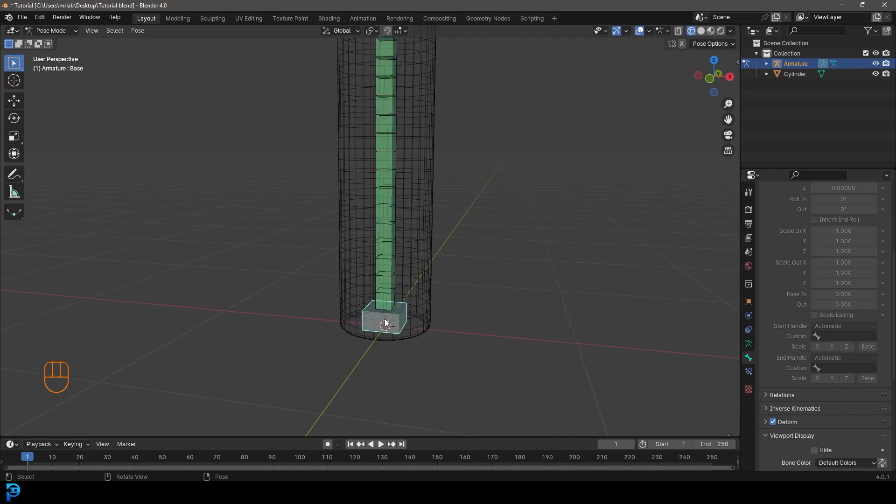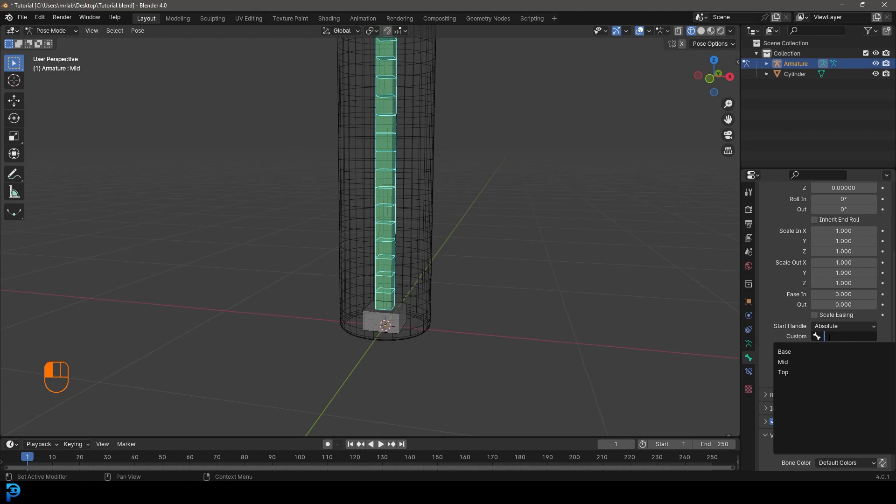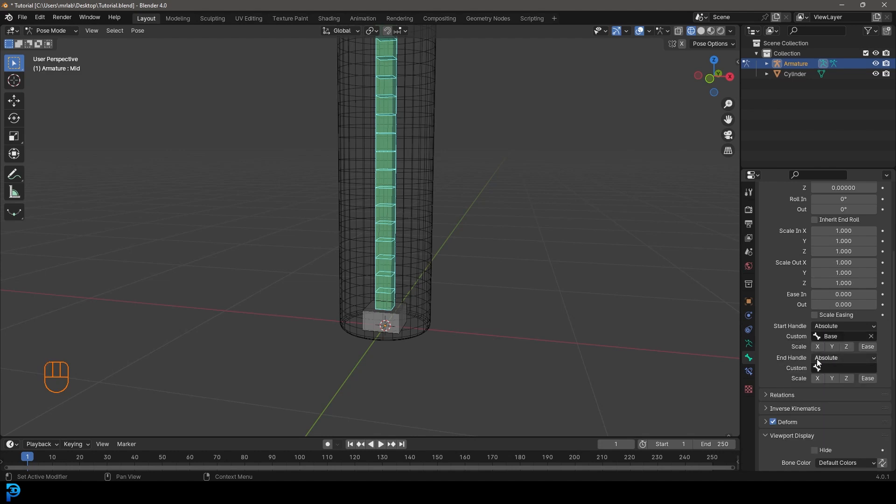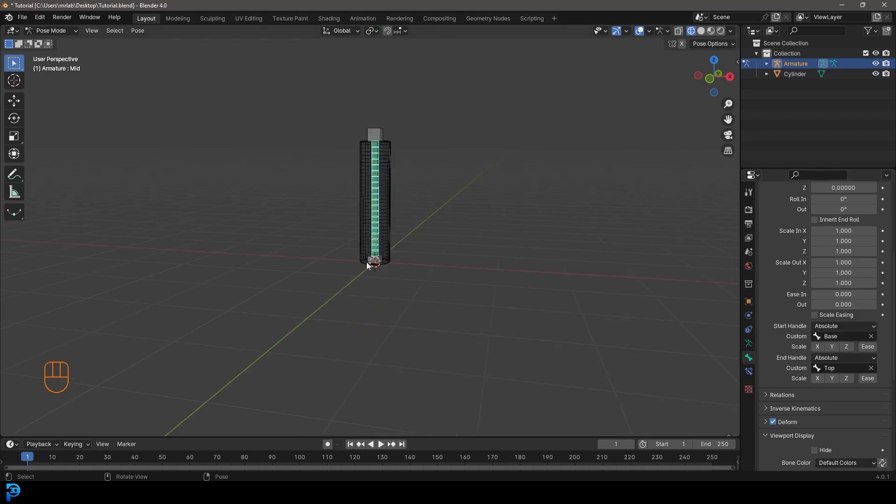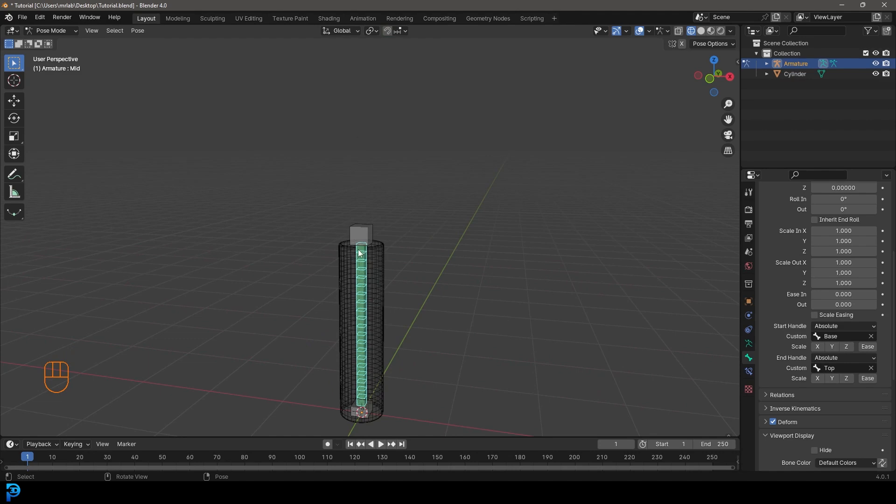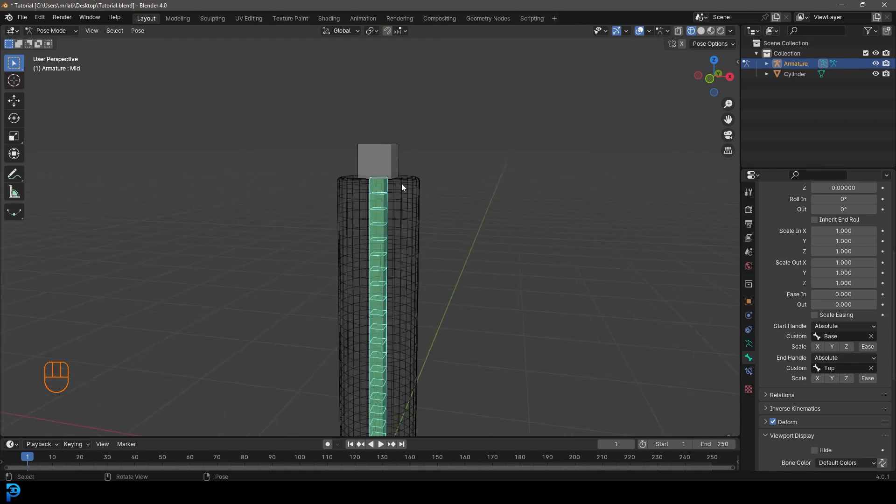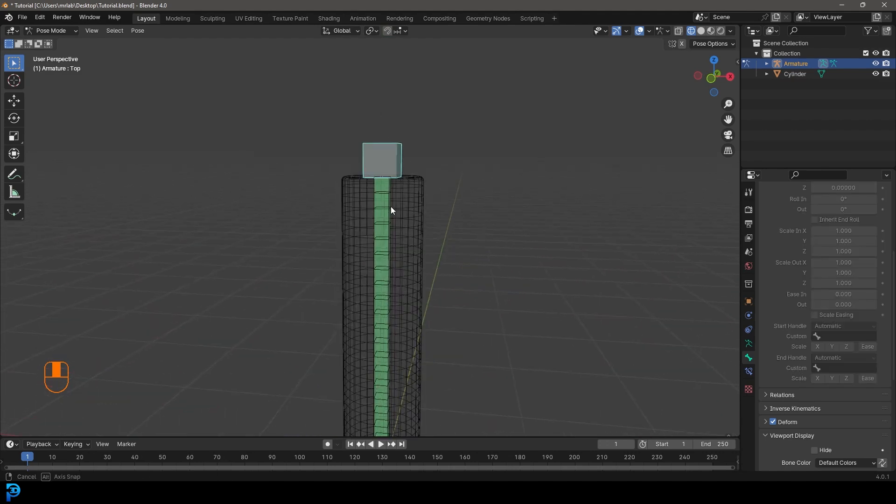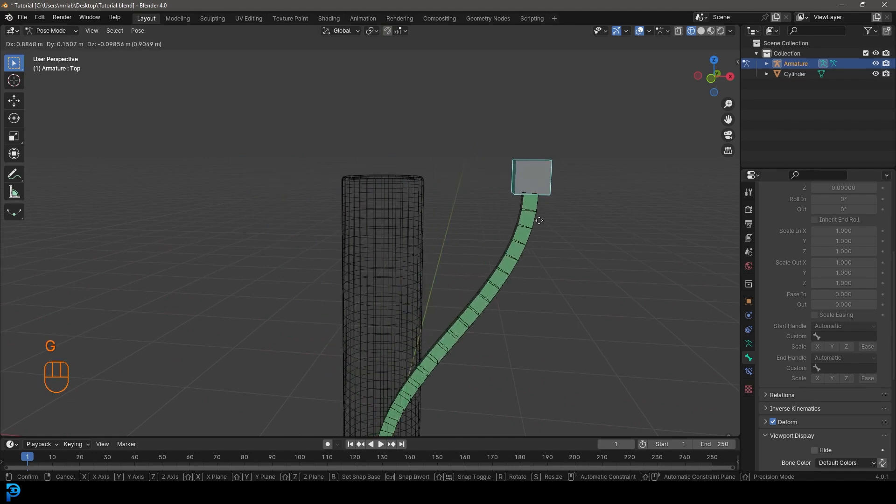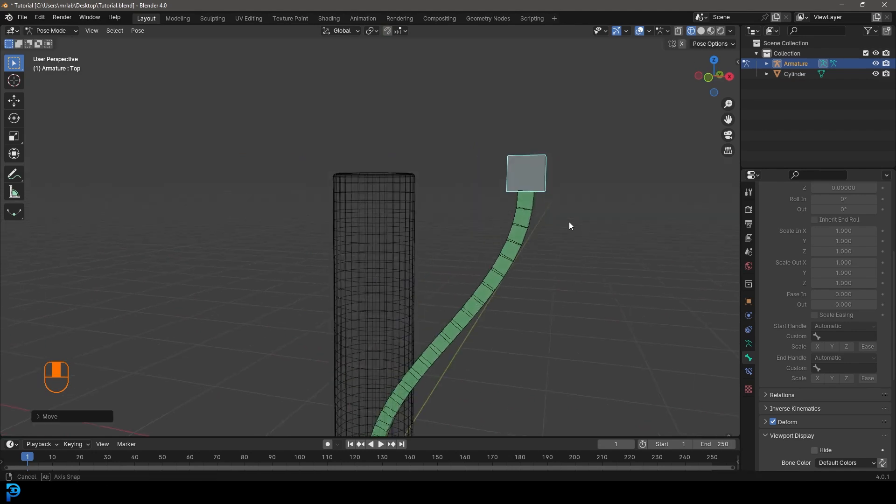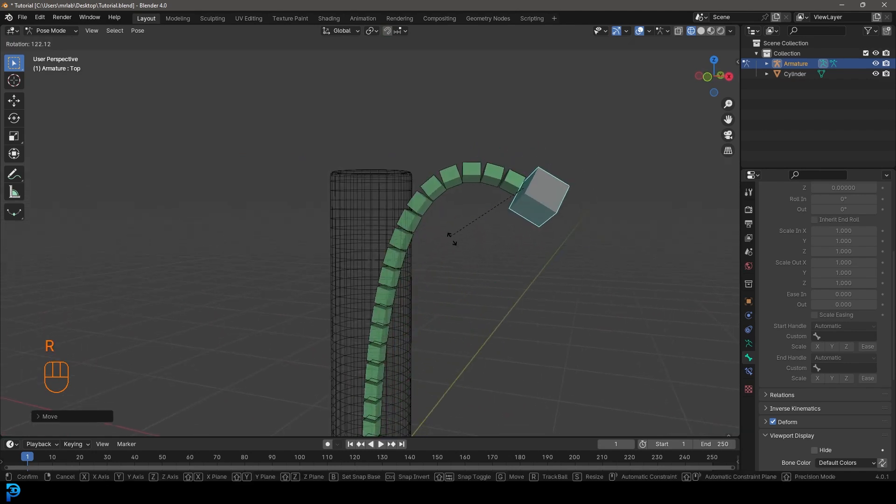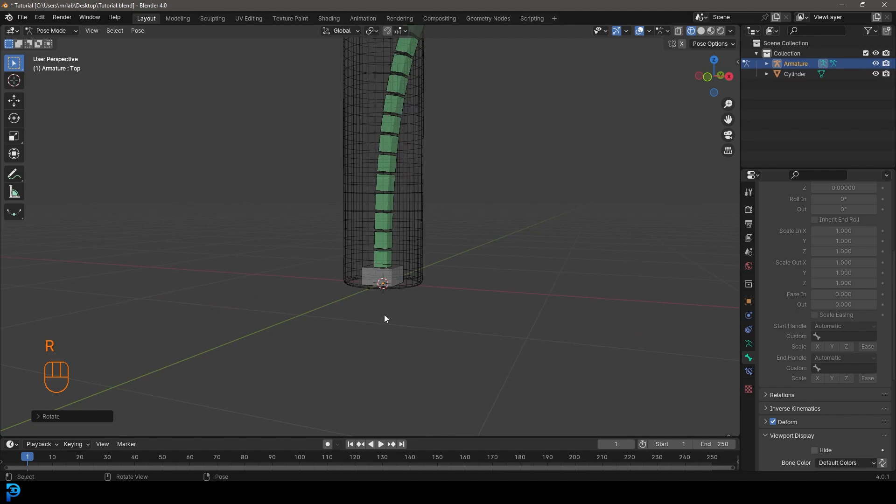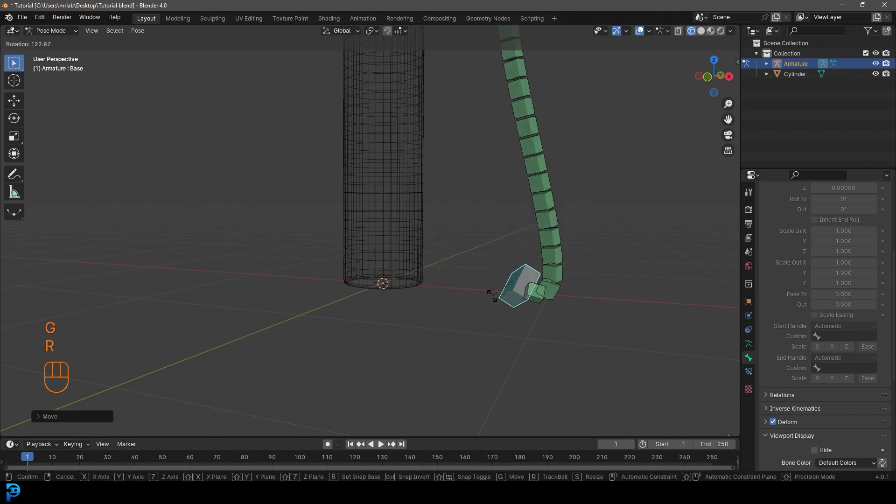So the start handle starts here at the bottom because that is the base. So with the middle bone selected, we want to make sure that we go to that start handle and we want to go to the custom bone here and we're going to get that base bone. And then with the end handle here that we've already set the absolute, we want to go here to custom and click there. And we want to grab that top one because it's the end of chain. So now if we grab this top bone and we go G to move, you can see it follows the rotation. So now if I left click to stop it and then go R to rotate, you can see we have that following along and the same goes for the bottom bone.